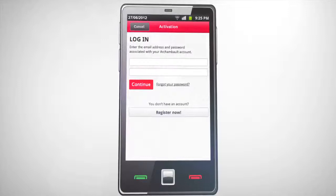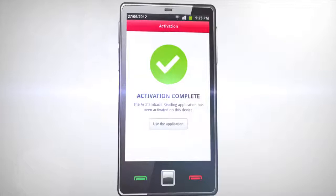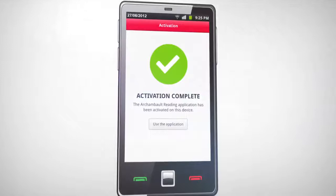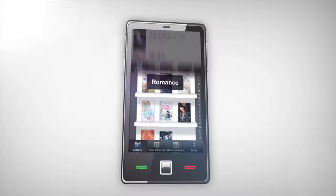Congratulations! Now you can configure and manage your Archambault Reader application and access our virtual inventory on Archambault.ca/reader. This easy-to-use menu will allow you to discover everything you can do with the Archambault Reader App.